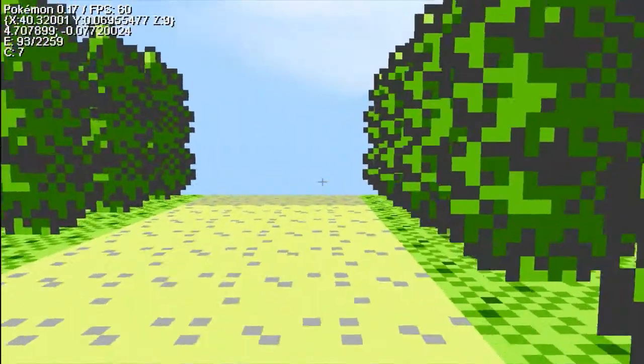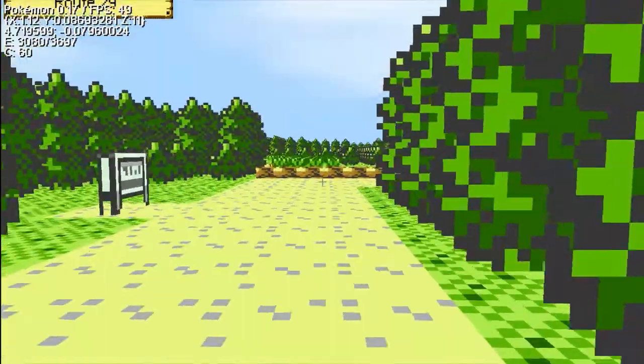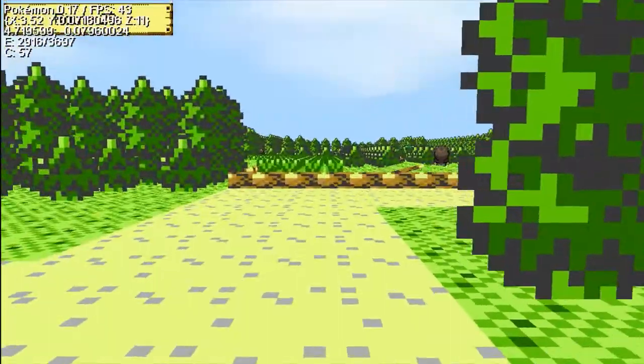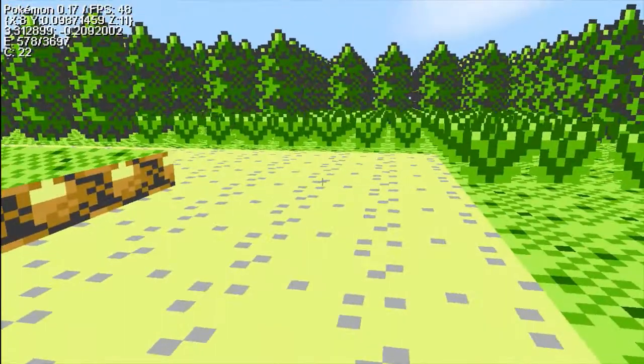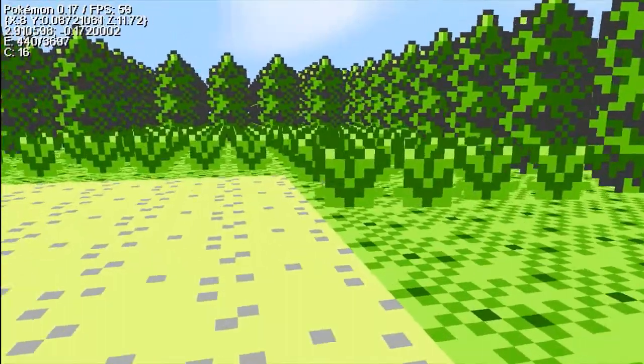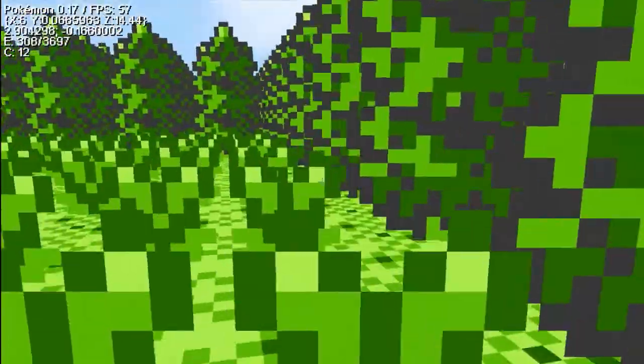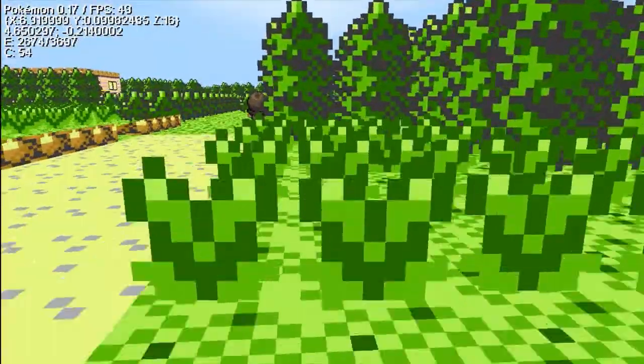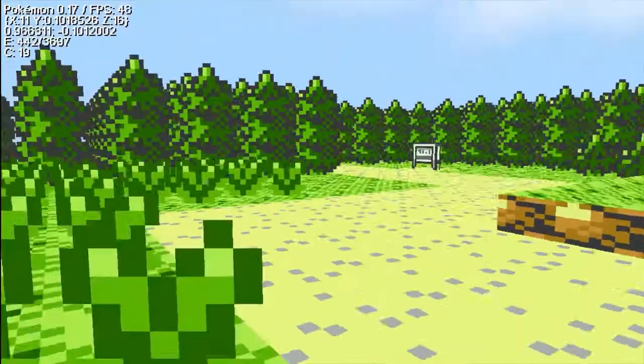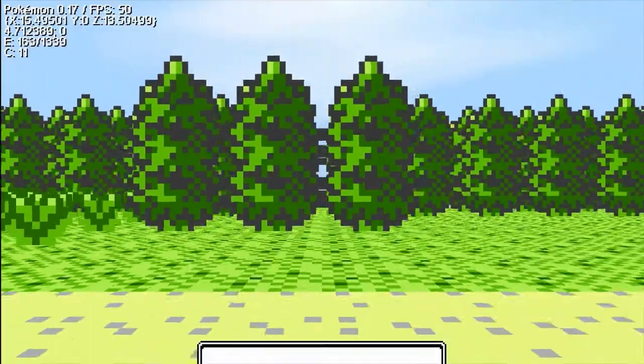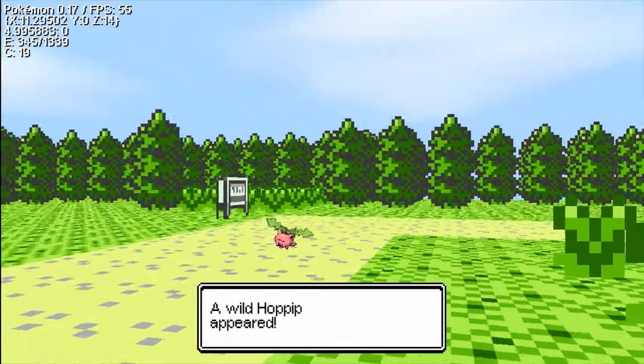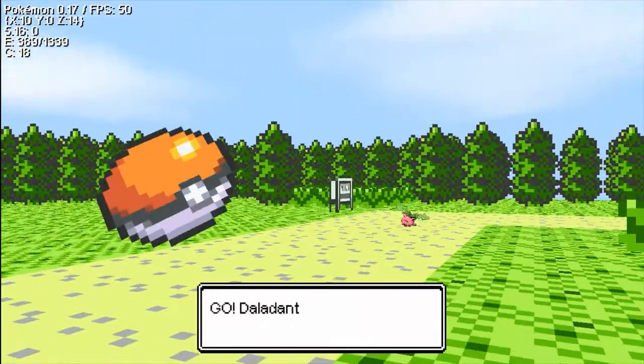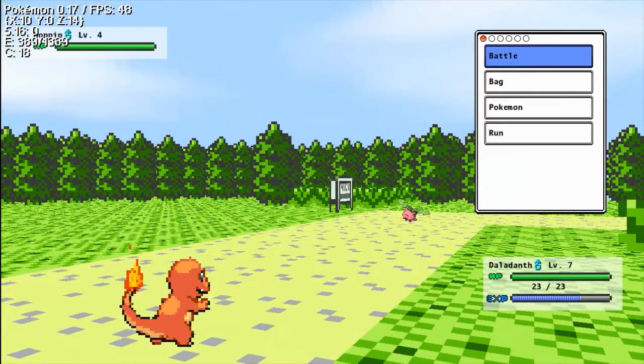We're actually gonna go back this route and catch Shark though because, yeah, he has to be caught. Okay, let's do this. Okay, first Pokemon. Shark, you will be a Hoppip. Ah, Shark.